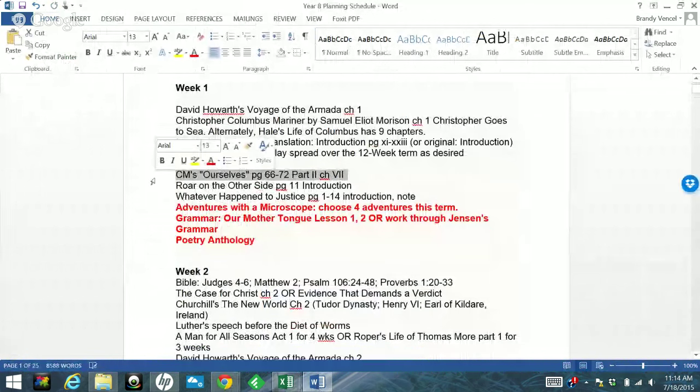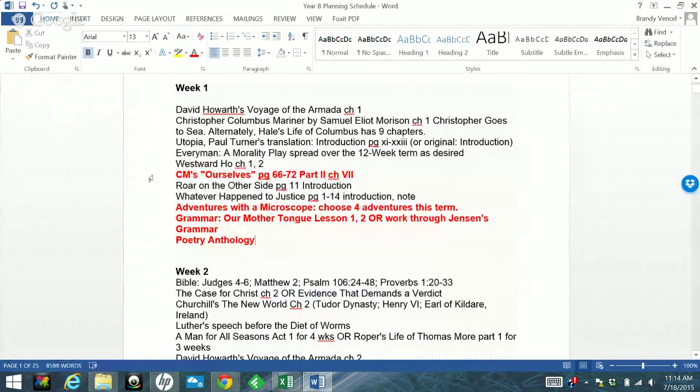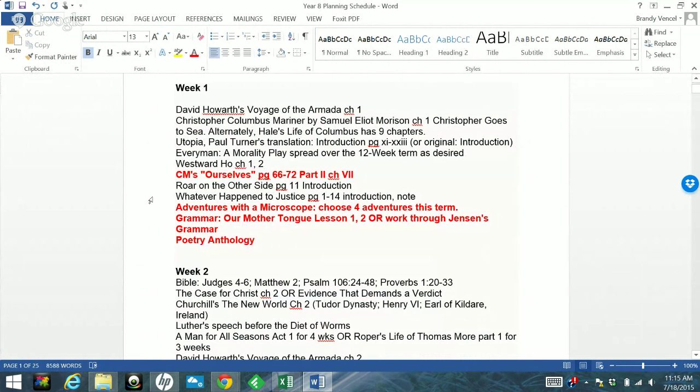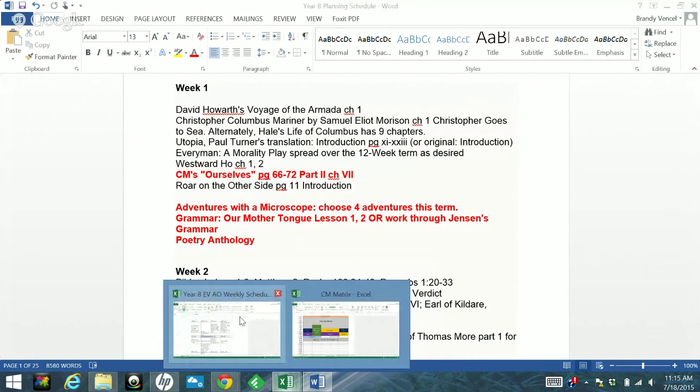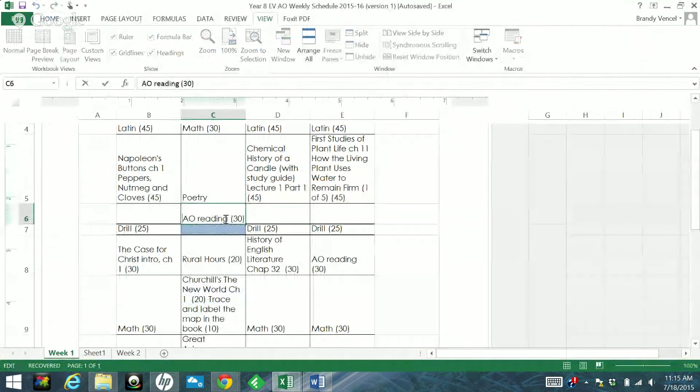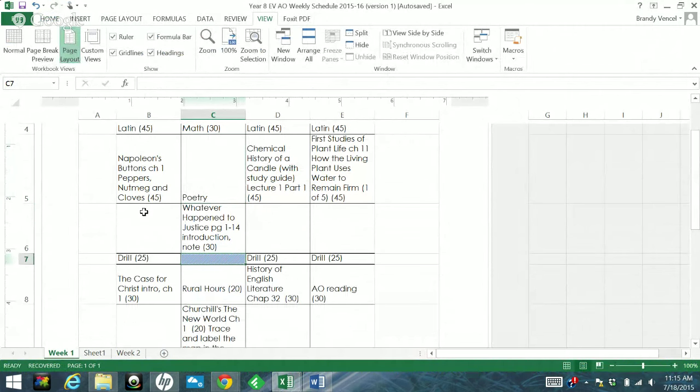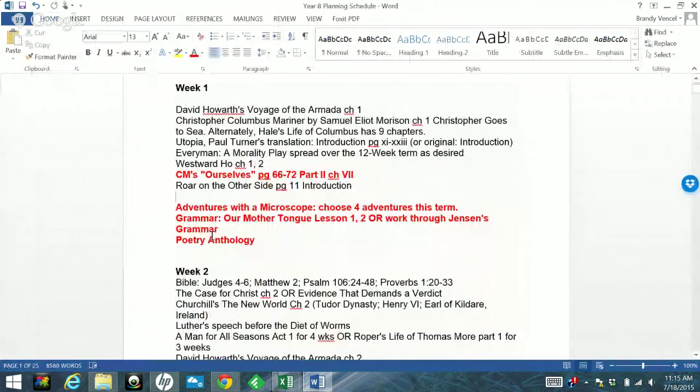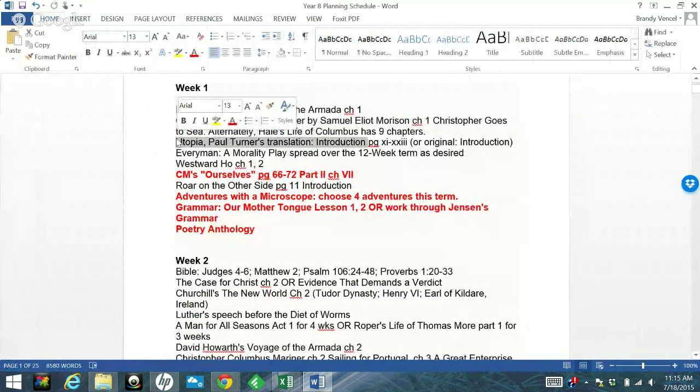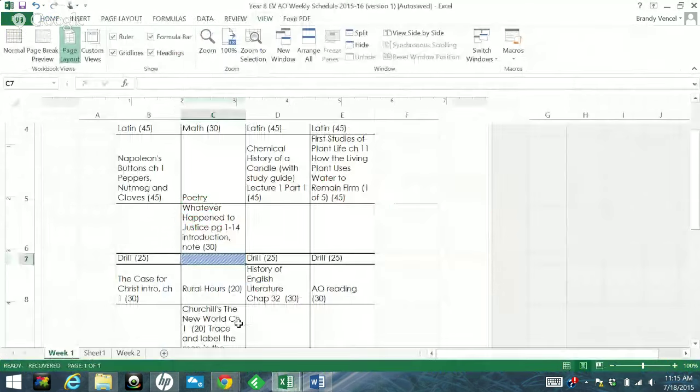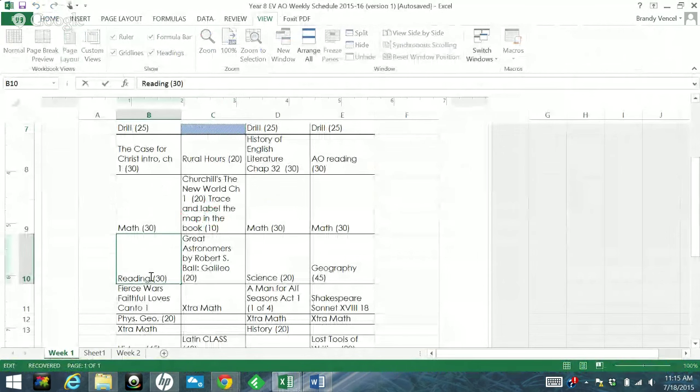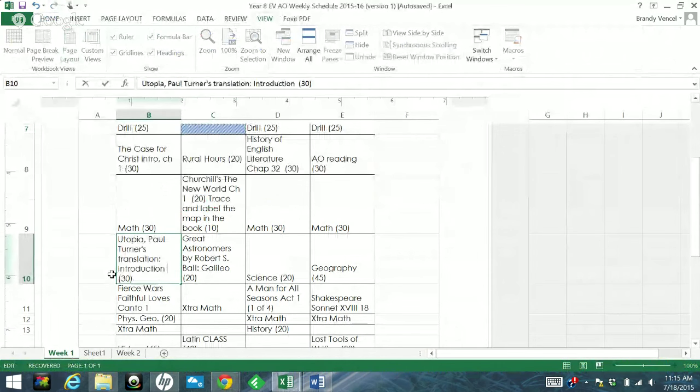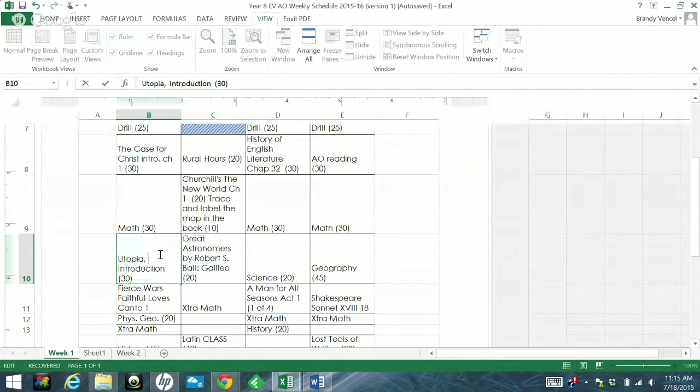This is another one. This is sort of a reverse thing. I usually tack that on to circle time and I let the others go. So I'm going to have to figure out how that's going to work exactly. So he and I will do that at the end of circle time because I actually read that out loud to him and then we discuss it. Whatever Happened to Justice? Introduction.